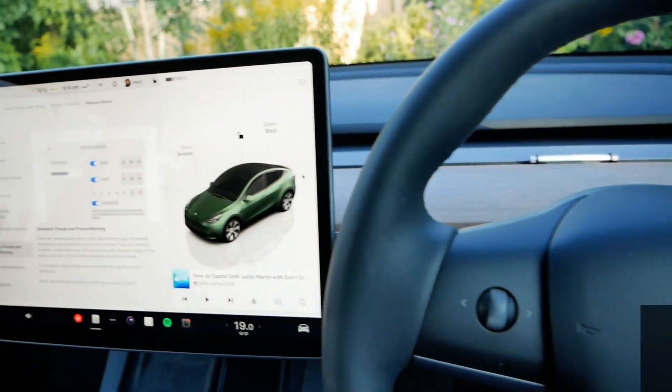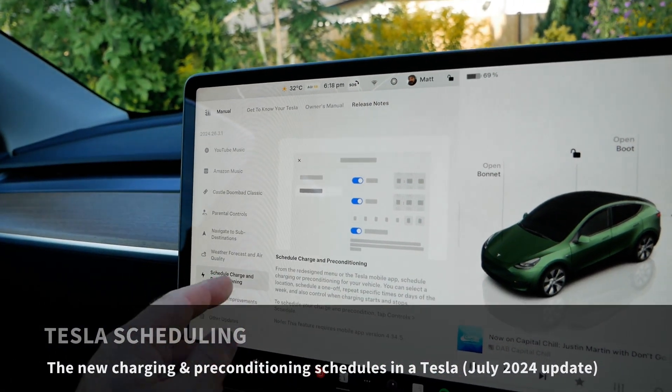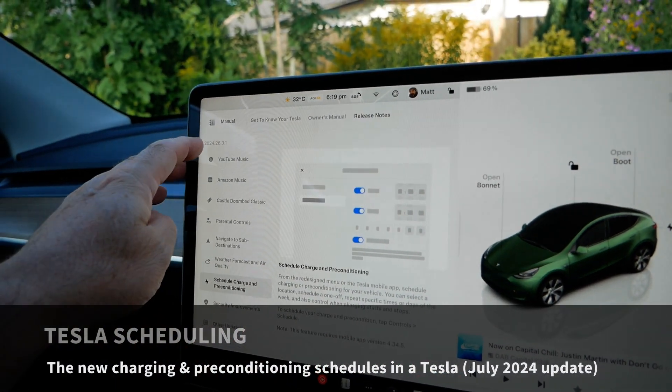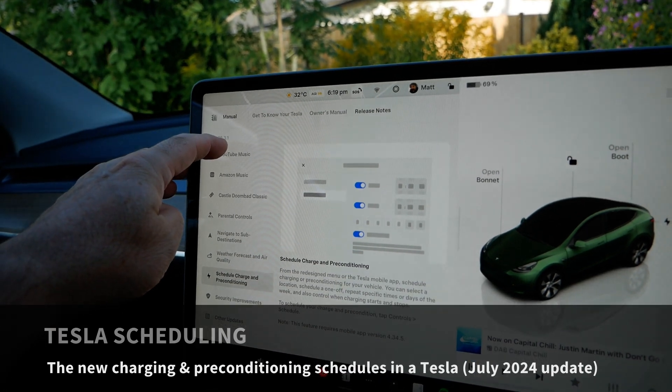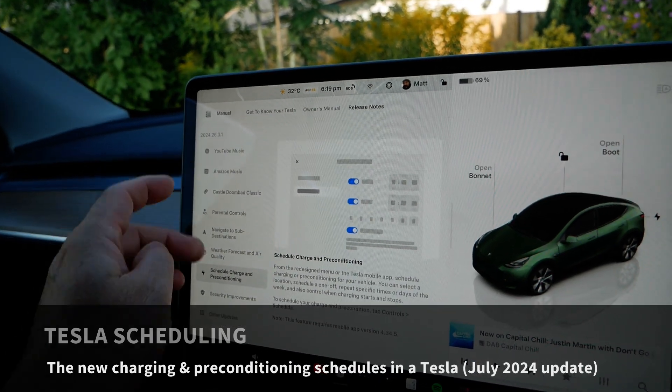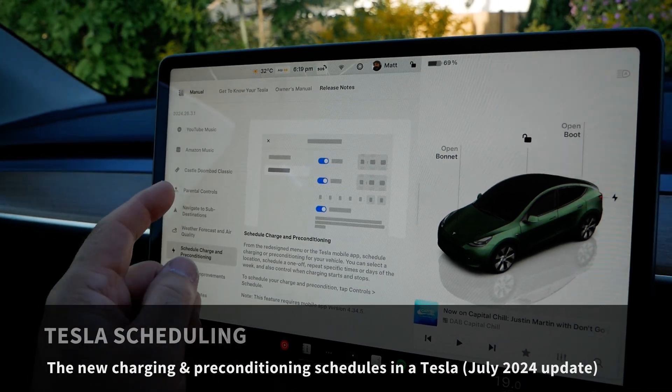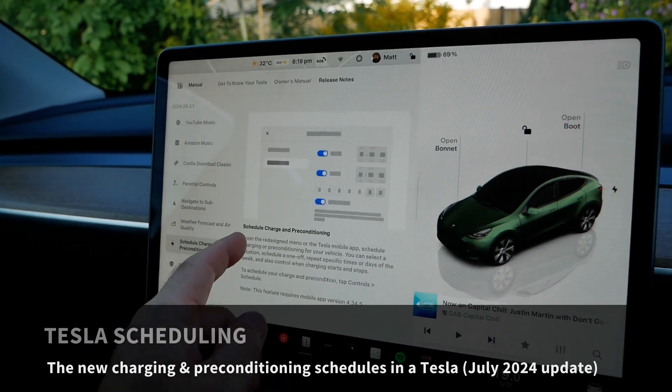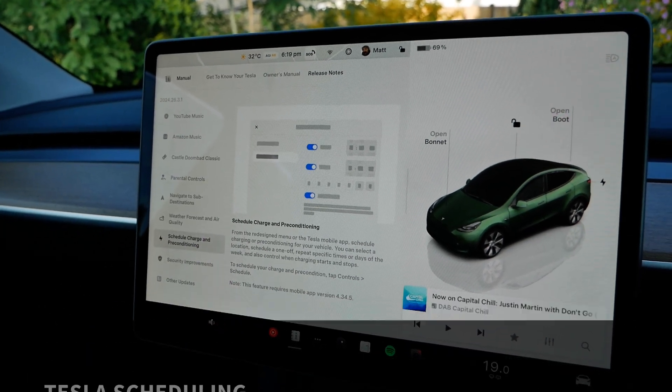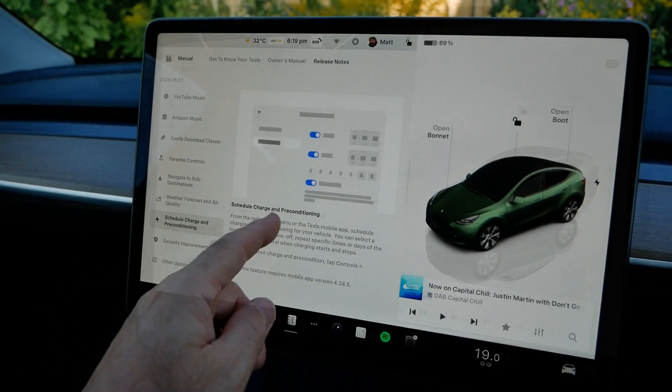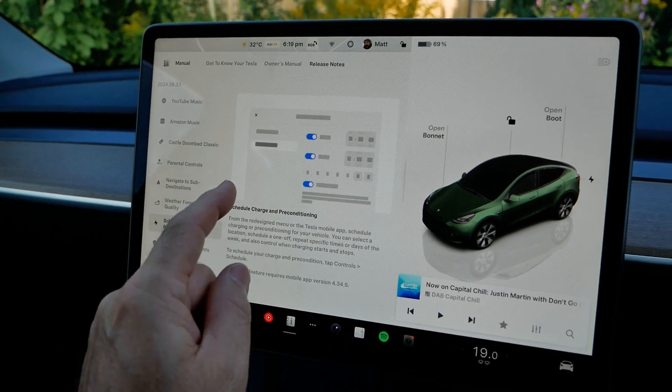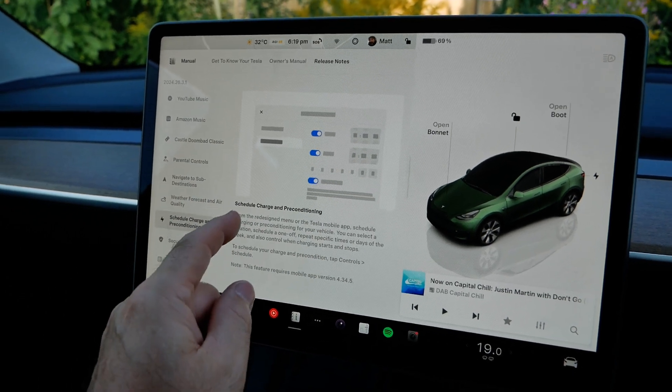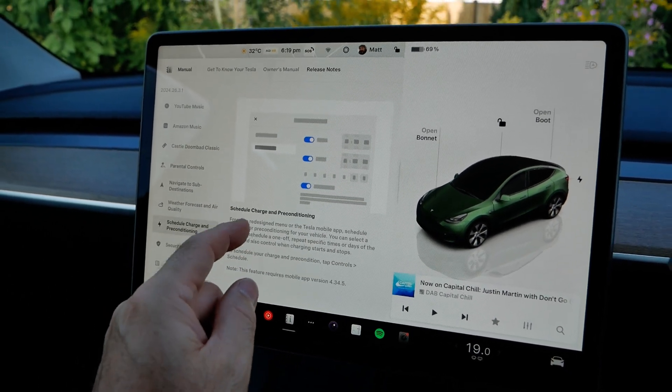I'm in the Tesla Model Y and in the latest over-the-air update which was 2024.26.3.1, they introduced scheduling for both preconditioning and charging. In this video I'm just going to go through that and show you how it works because it's a welcome change in the Tesla.